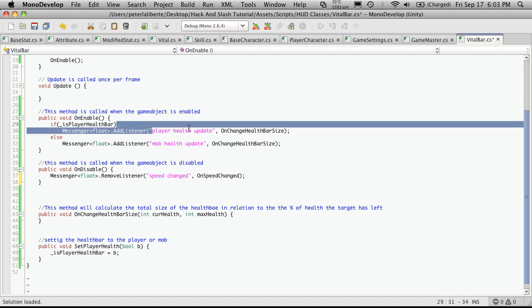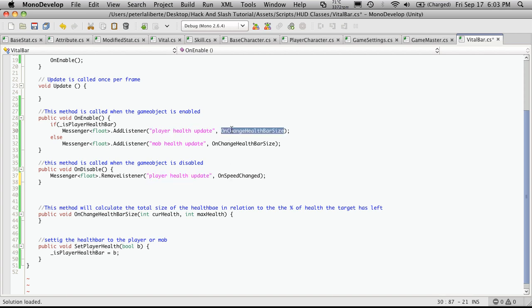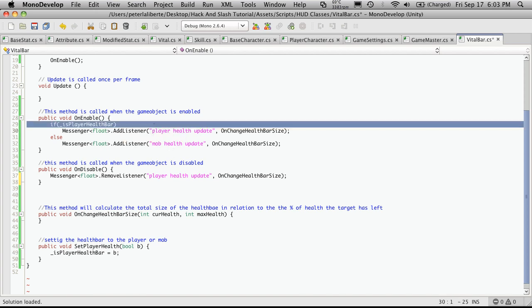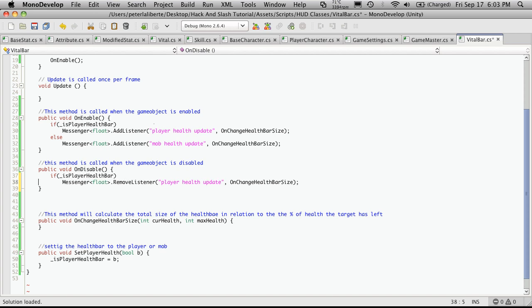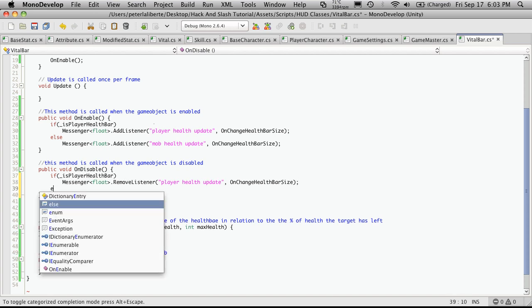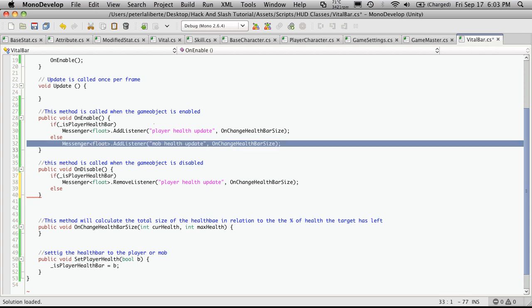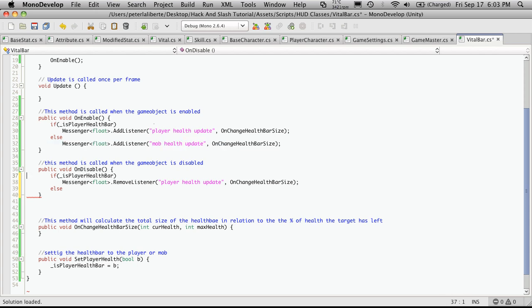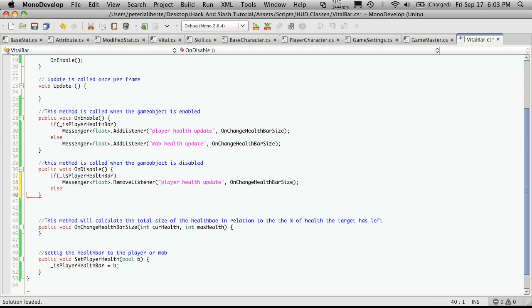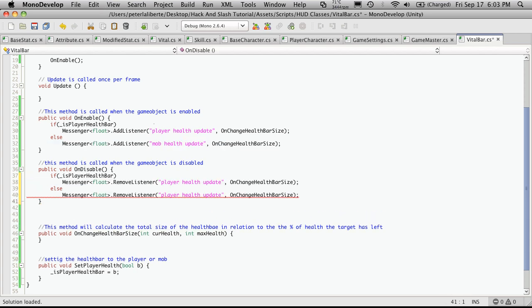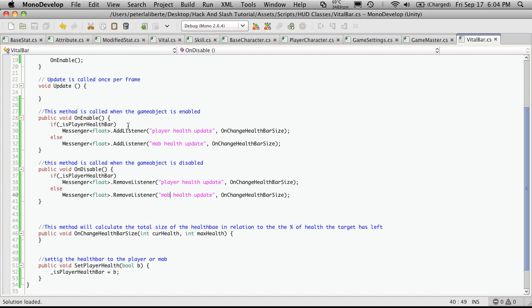And of course, we'll want to make sure we have the right parameters for it. And also the if block. So we want to make sure that we're not trying to disable a listener that we don't have. And this one was mob. So there we go. So we've got one to enable and we have one to disable.